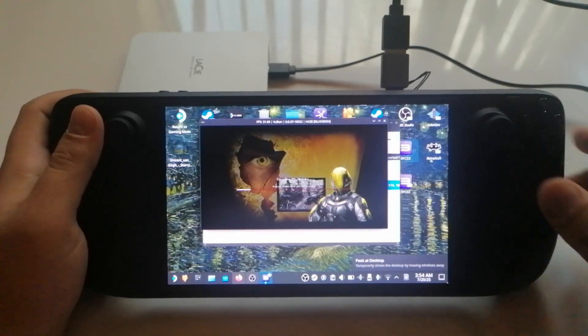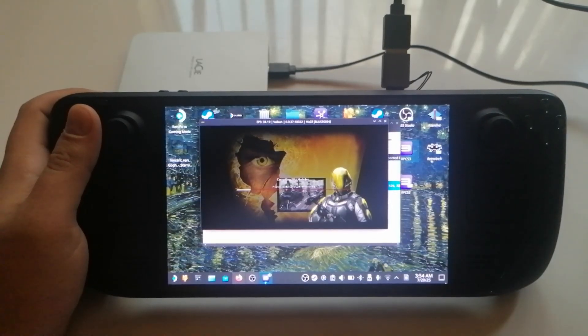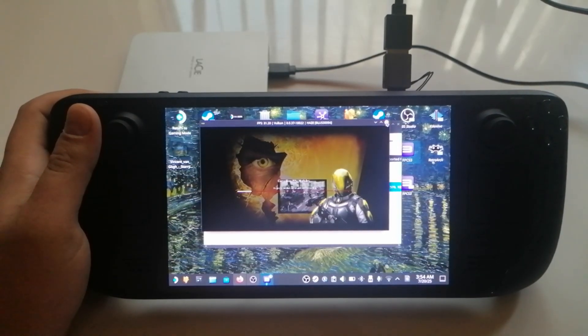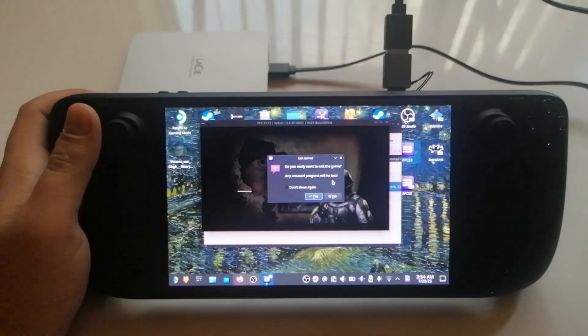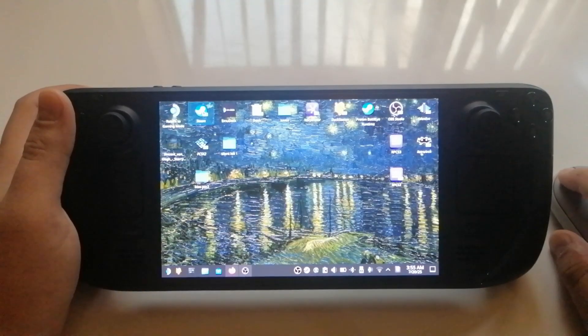Now launch the game in the emulator. It's a good idea to run it in desktop mode first. Once it starts, you can close it.